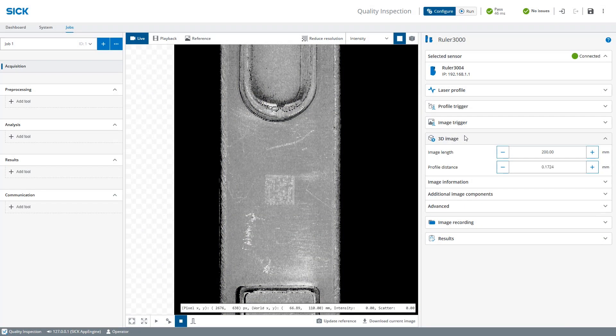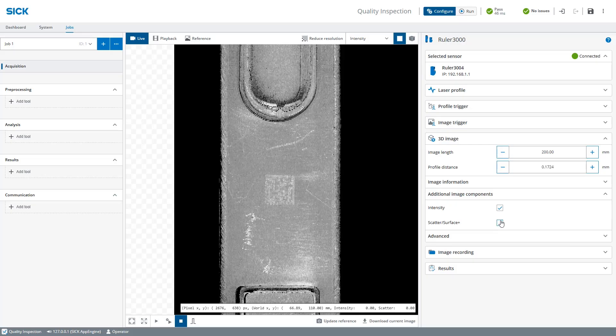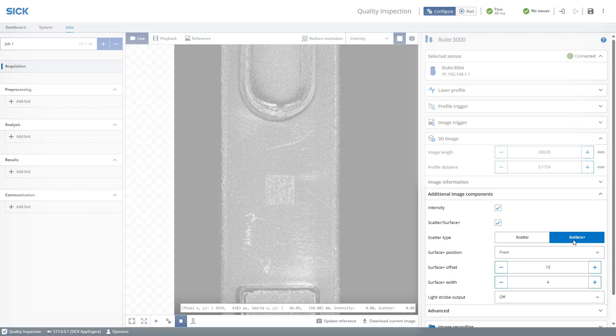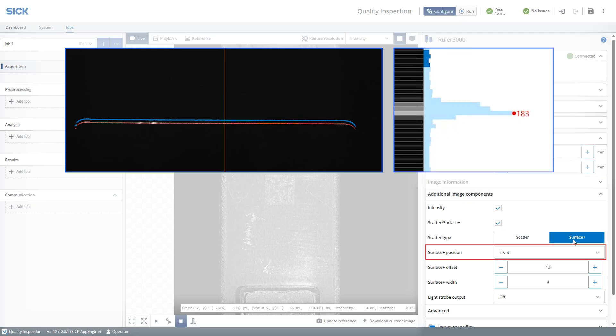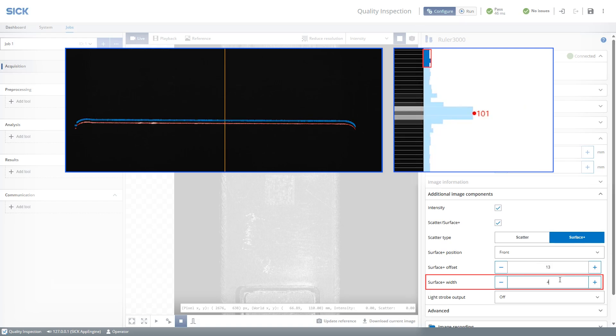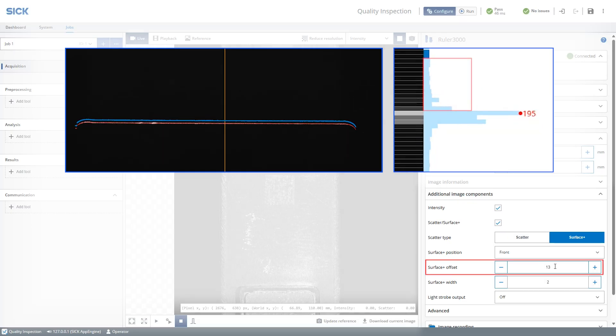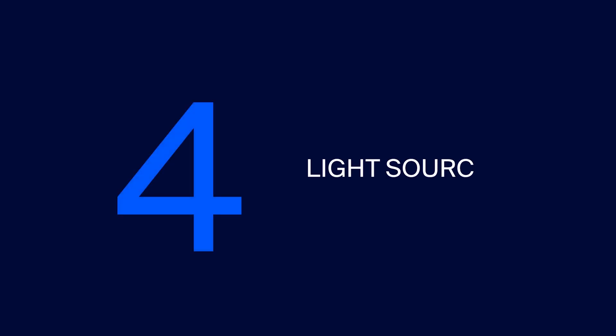In the acquisition settings, go to the additional image component section. Enable the Surface Plus component and select Surface Plus. First we want to select from which side of the laser the light should be extracted. We will use the default position front, which means that the light will be extracted above the laser. The width is the number of rows that we measure the light from, and the typical value is between 2 and 4. The offset refers to the distance between the laser peak and the area from where the light is being extracted. We want the offset to be as high as possible to avoid disturbance from the laser line when extracting the light.